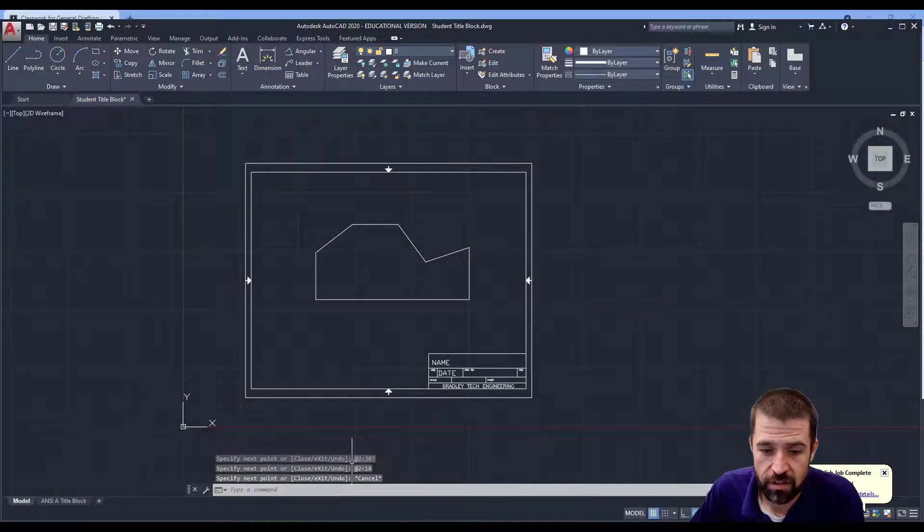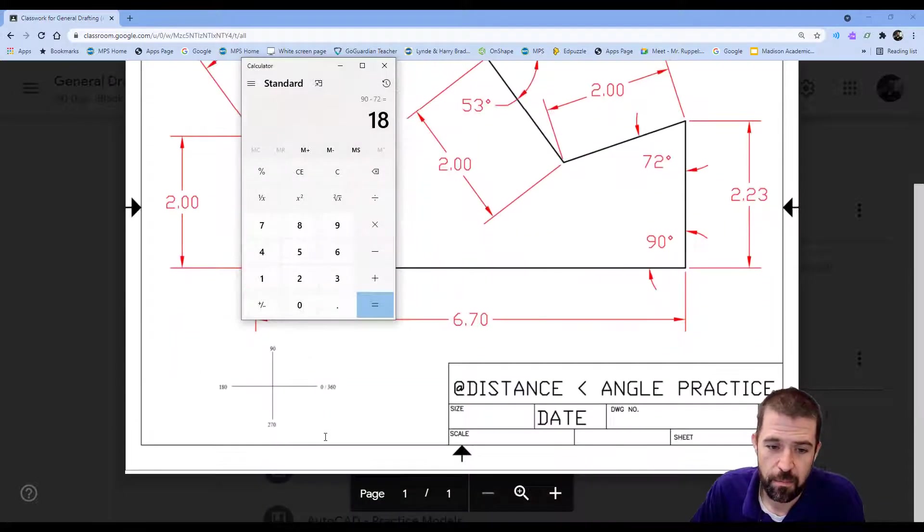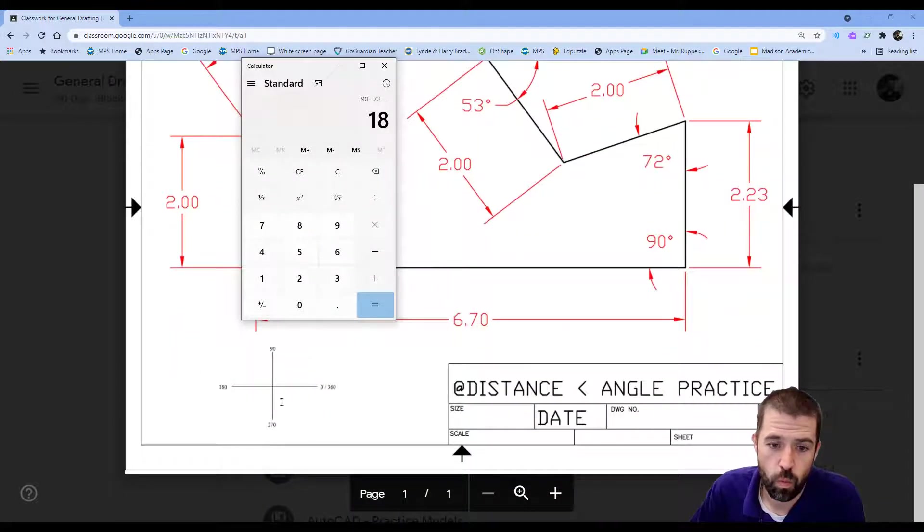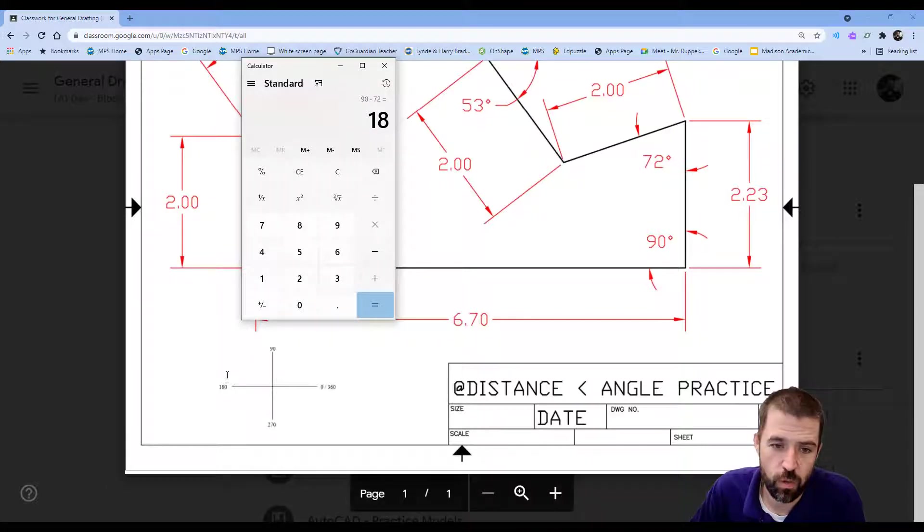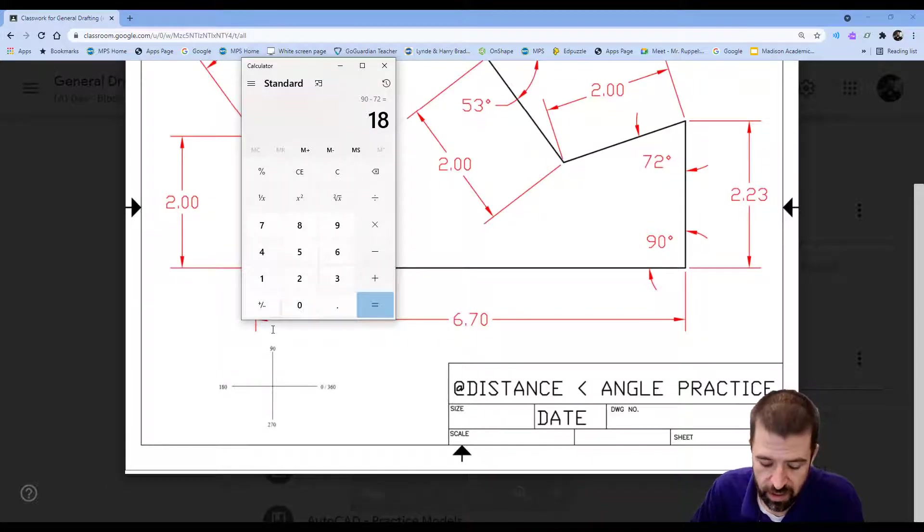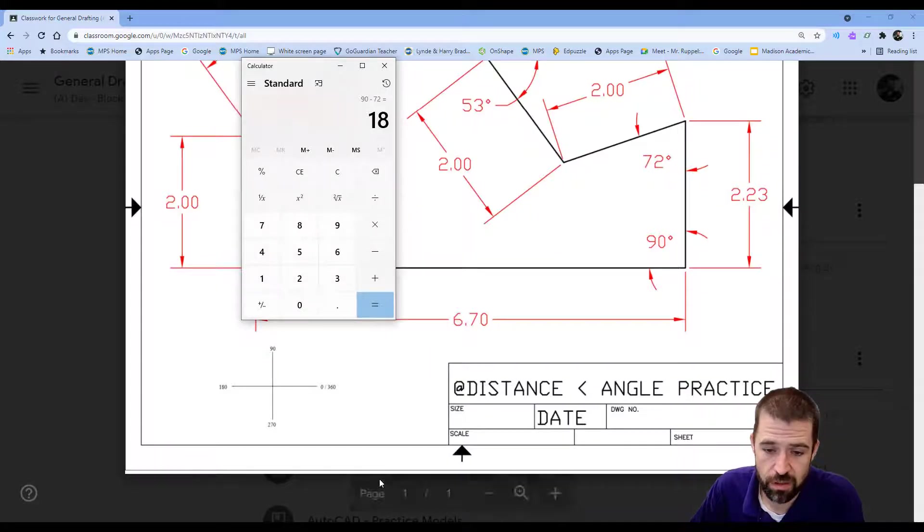It's just important to understand that my angles work off of this 0 or 360, 270, 180, 90 degrees. Shift 2 is that at symbol.